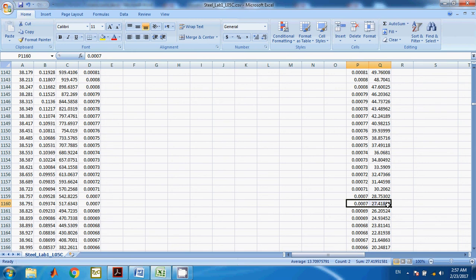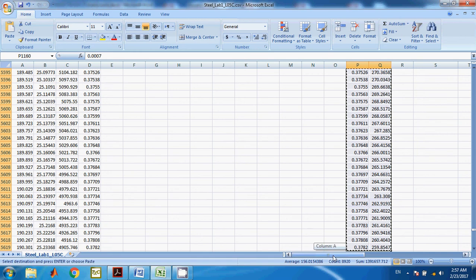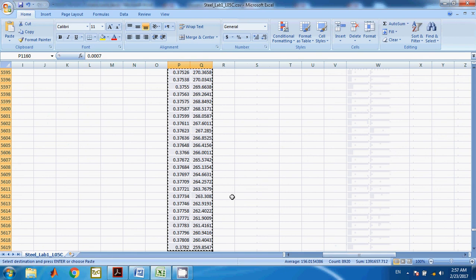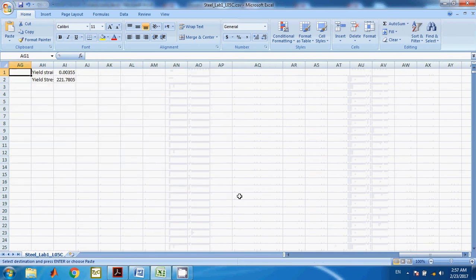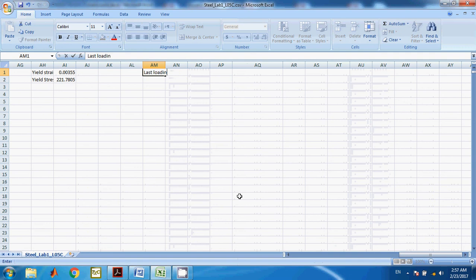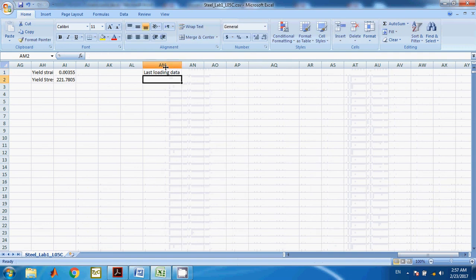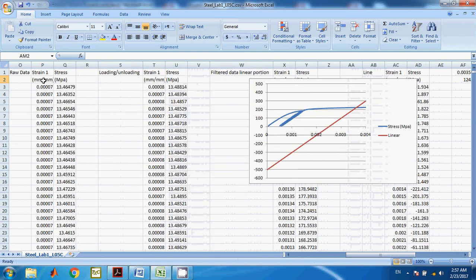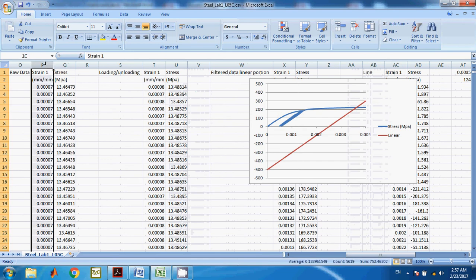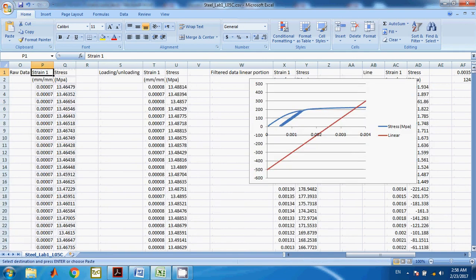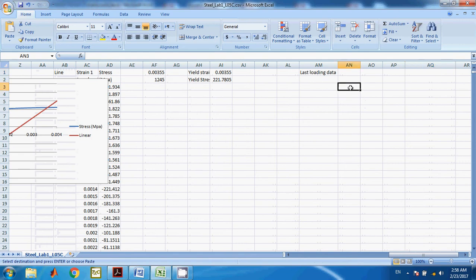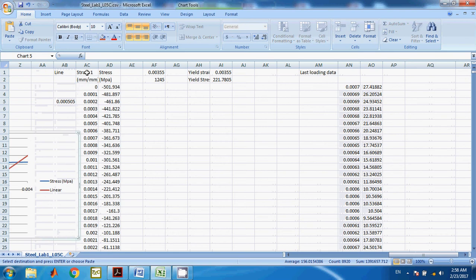To copy the data from row 1160 to the end, use Shift+Ctrl+Down Arrow to select the entire data from that point to the end of the column. I'll call this 'last loading data'. Copy and paste it into a new location — this is nothing but the last loading data.